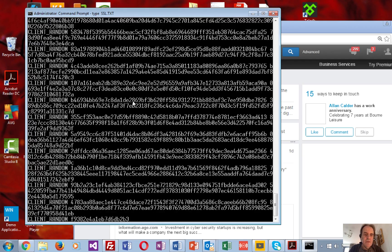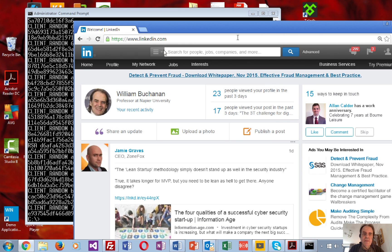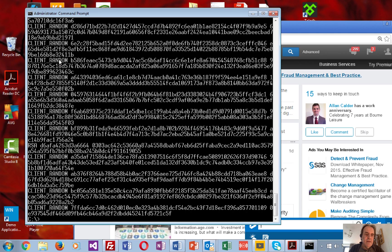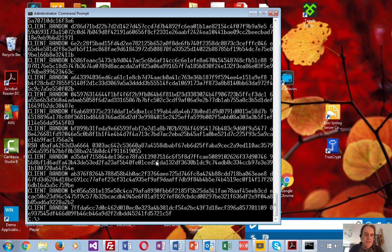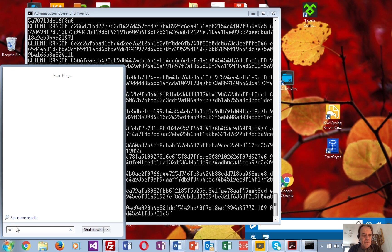We'll see all the keys for that. What's happening is that we're creating a new session key each time and it's being stored in this file. What we now want to do is open up Wireshark.